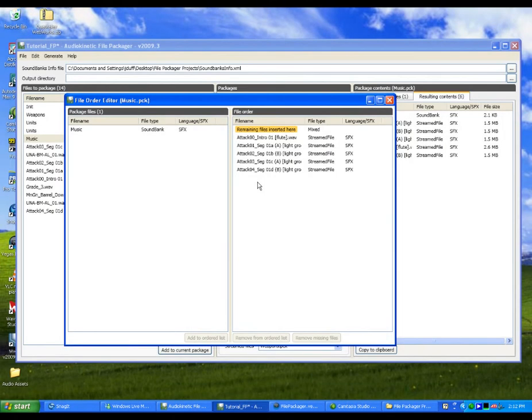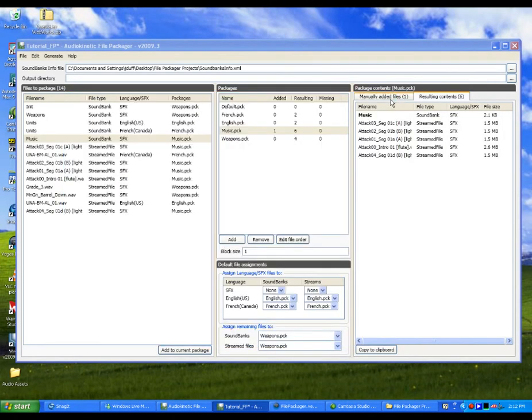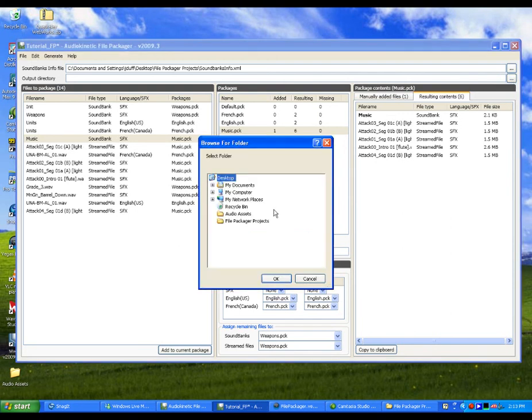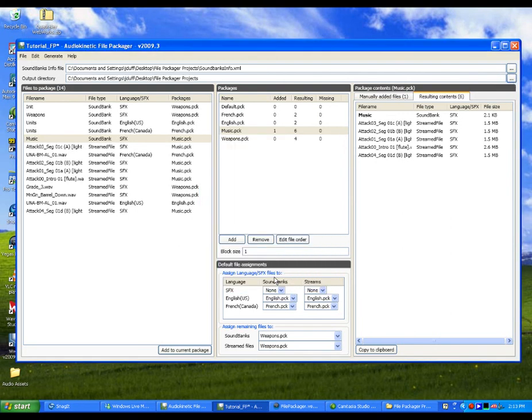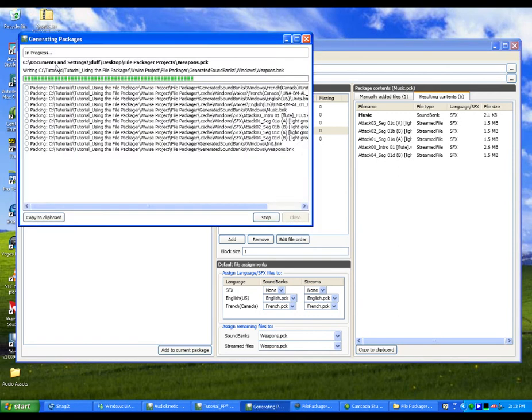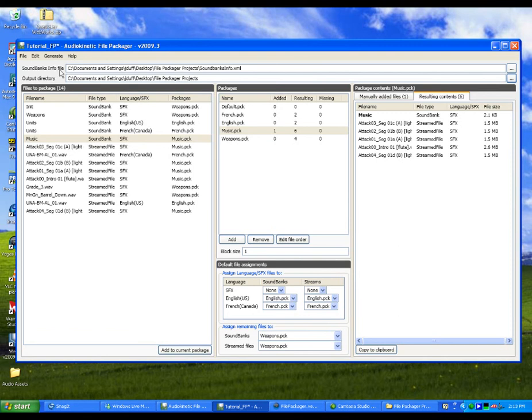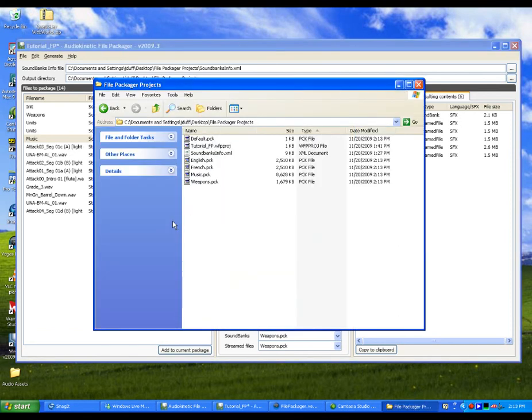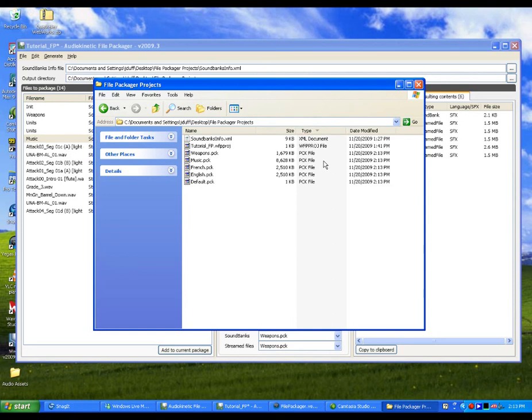Now that all our packages are created and the file order has been defined, we are ready to generate our file packages. File packages are saved as .pck files in the Platform folder of the Generated Soundbanks folder. You can save them elsewhere if you want by specifying a location in the Output Directory field. To generate our packages, simply click Generate All Packages. The package files are generated and saved within the specified output folder. These package files are now ready to be included on your game DVD.